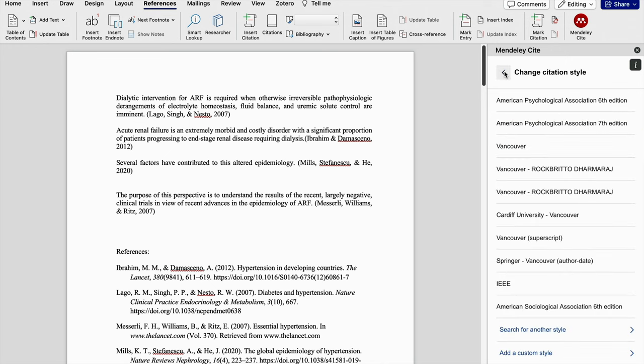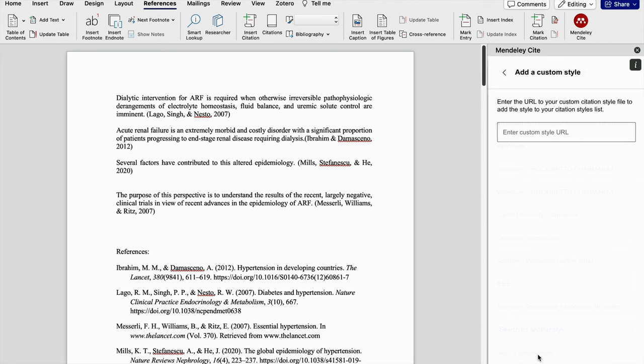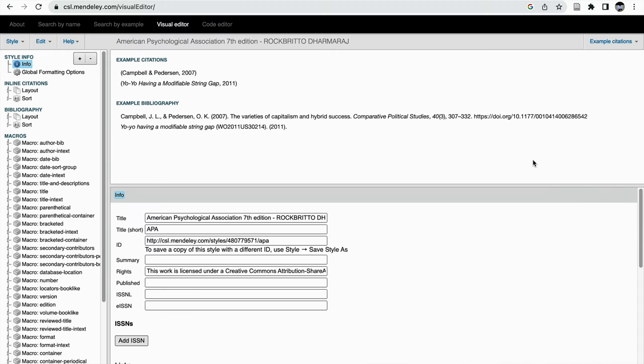If you are not able to find out the reference style for your need, then you can go to add custom style.